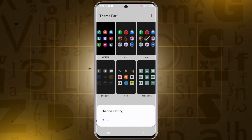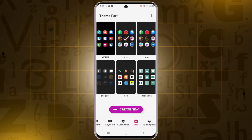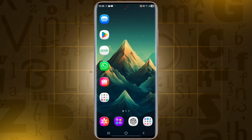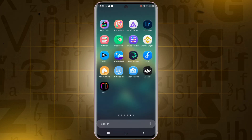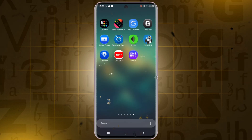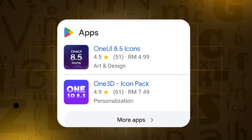Your One UI 8.5 3D icons are now applied, and they look amazing. The icon pack used in this video is available on the Google Play Store, and you can also download it directly from Chrome if you prefer.